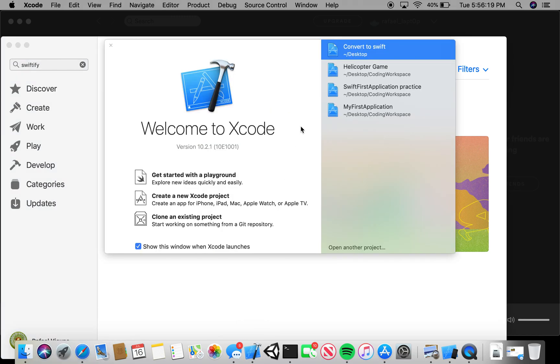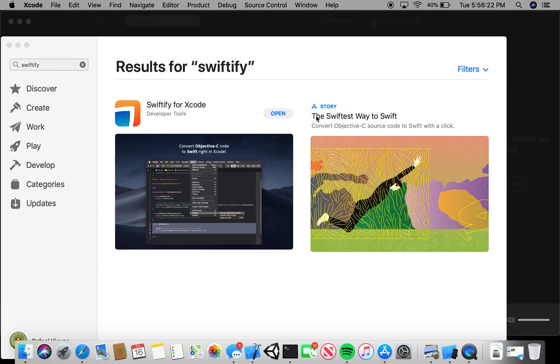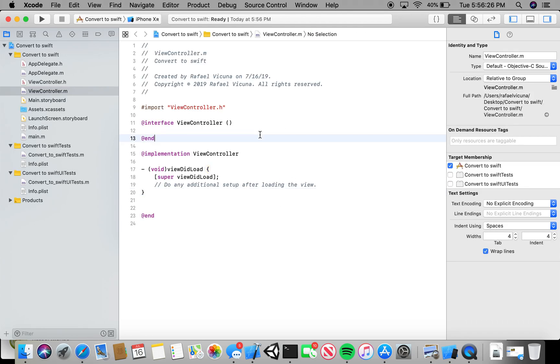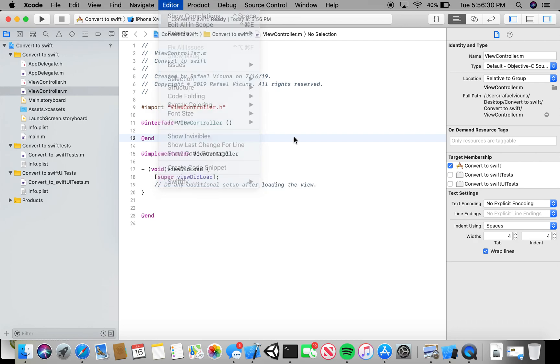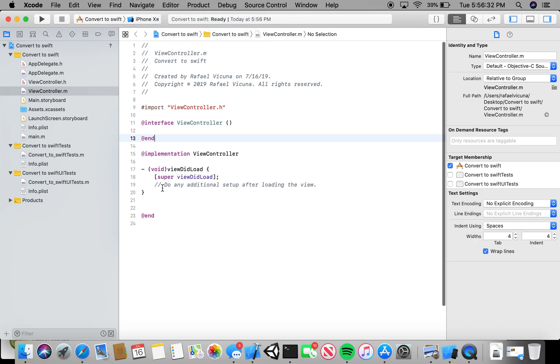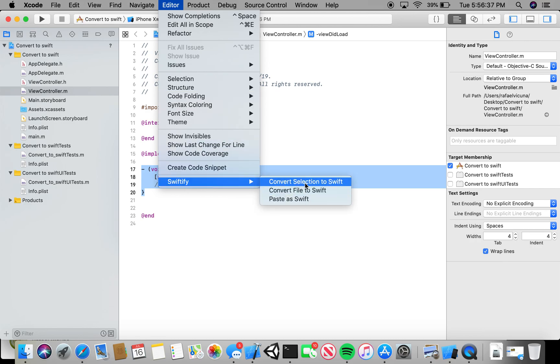Let's go back to that application I made, Convert to Swift. That was the new project I made for this tutorial. If you now head over to Editor, you can see Swiftify. Let's demonstrate by using this entire code. Go to Editor, do Swiftify, and click Convert Selection to Swift.